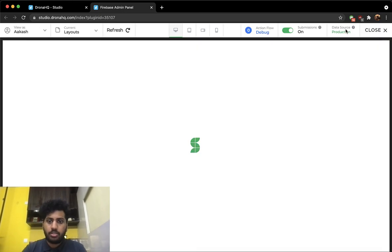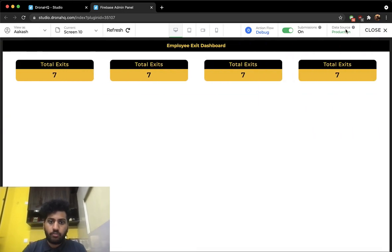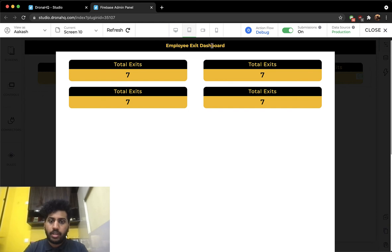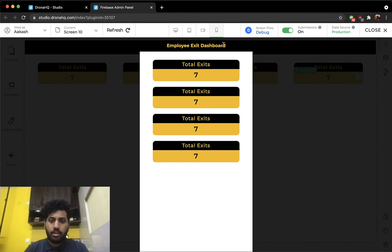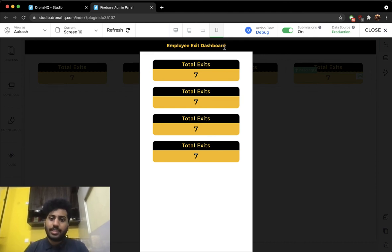Let me quickly preview the screen to show what we just built. On desktop it shows four cards side by side. In tablet mode it shows a 2x2 grid, just as configured. In landscape it also shows a 2x2 grid. On mobile it shows one below the other — exactly as configured.